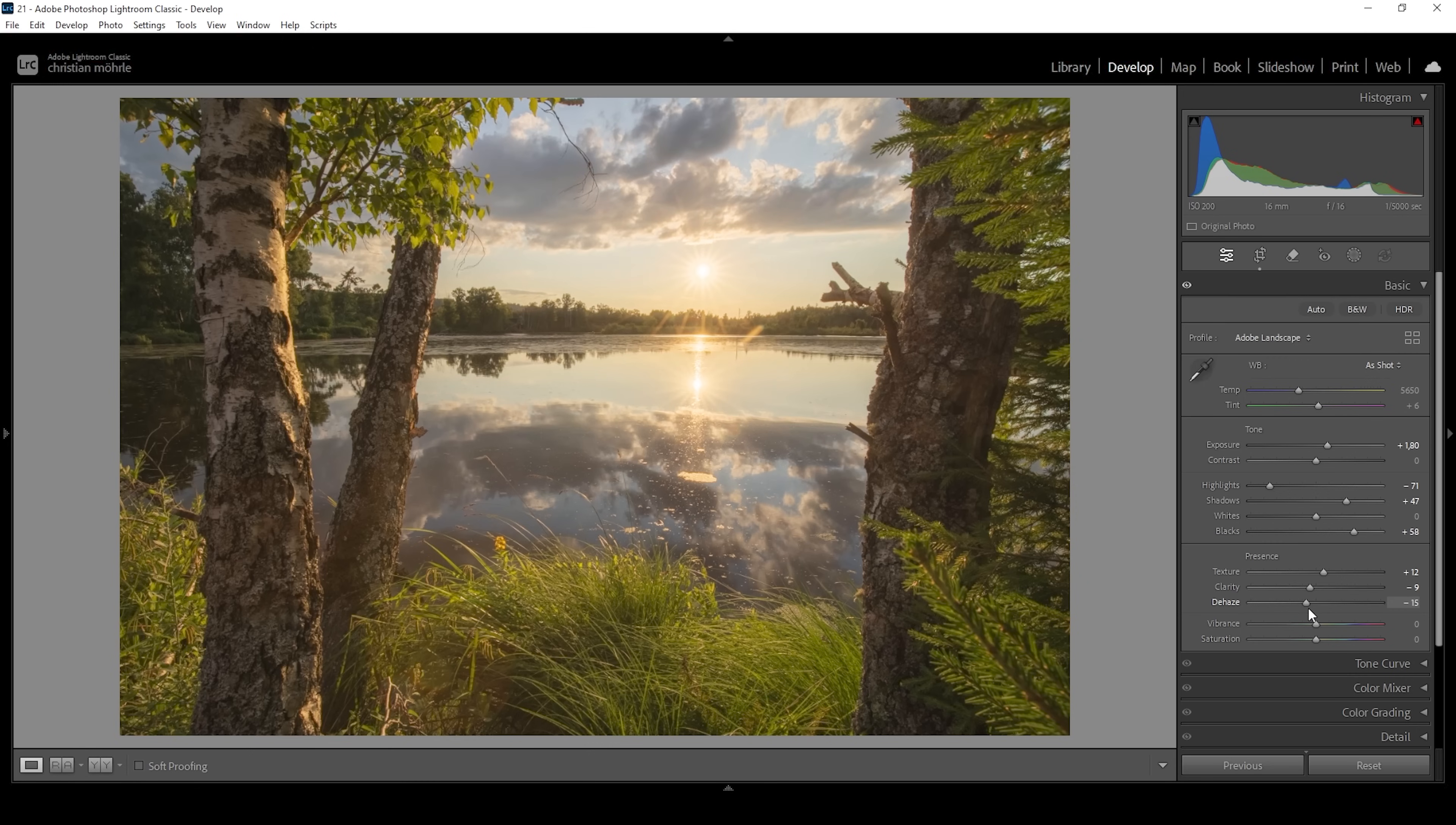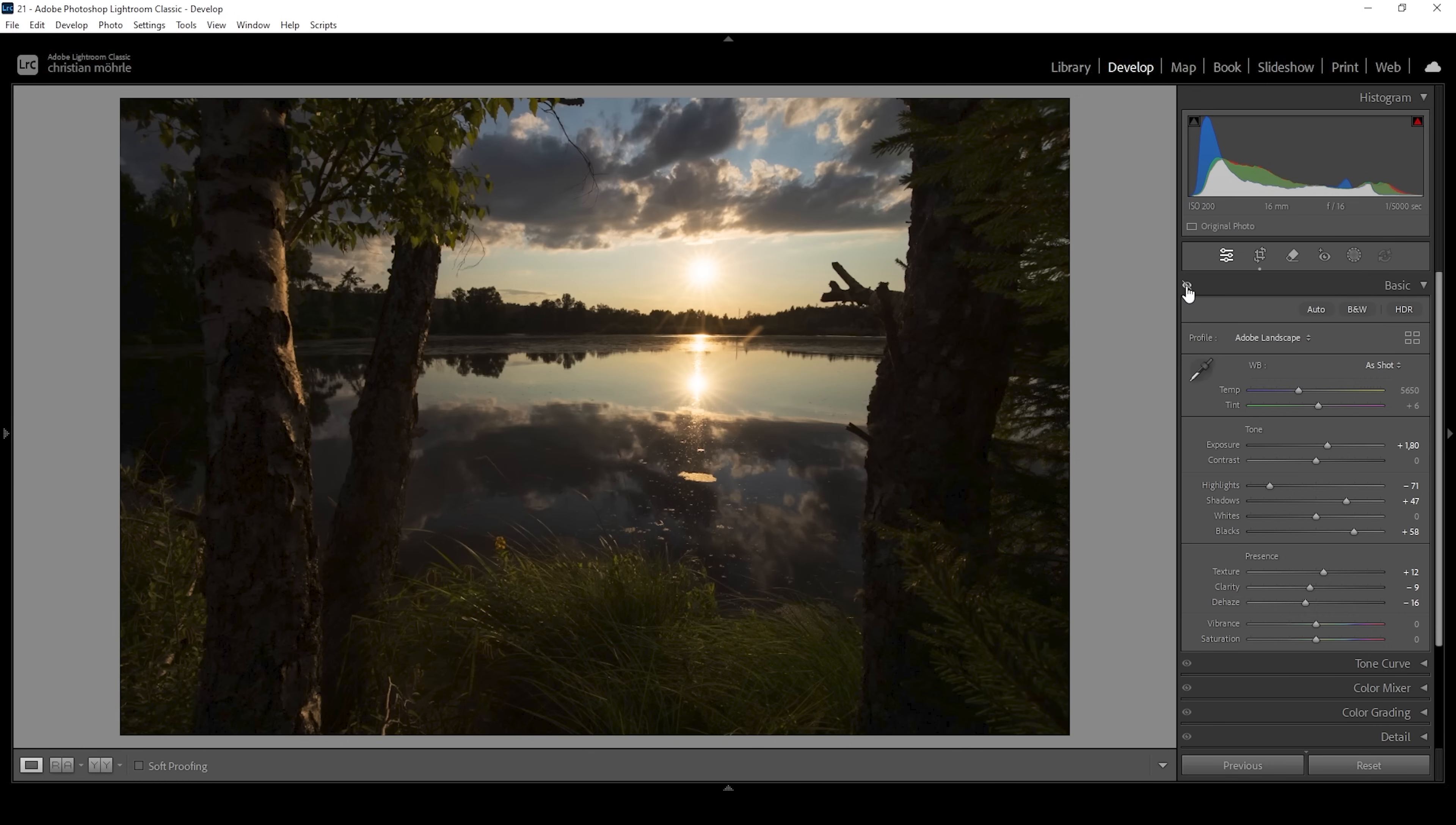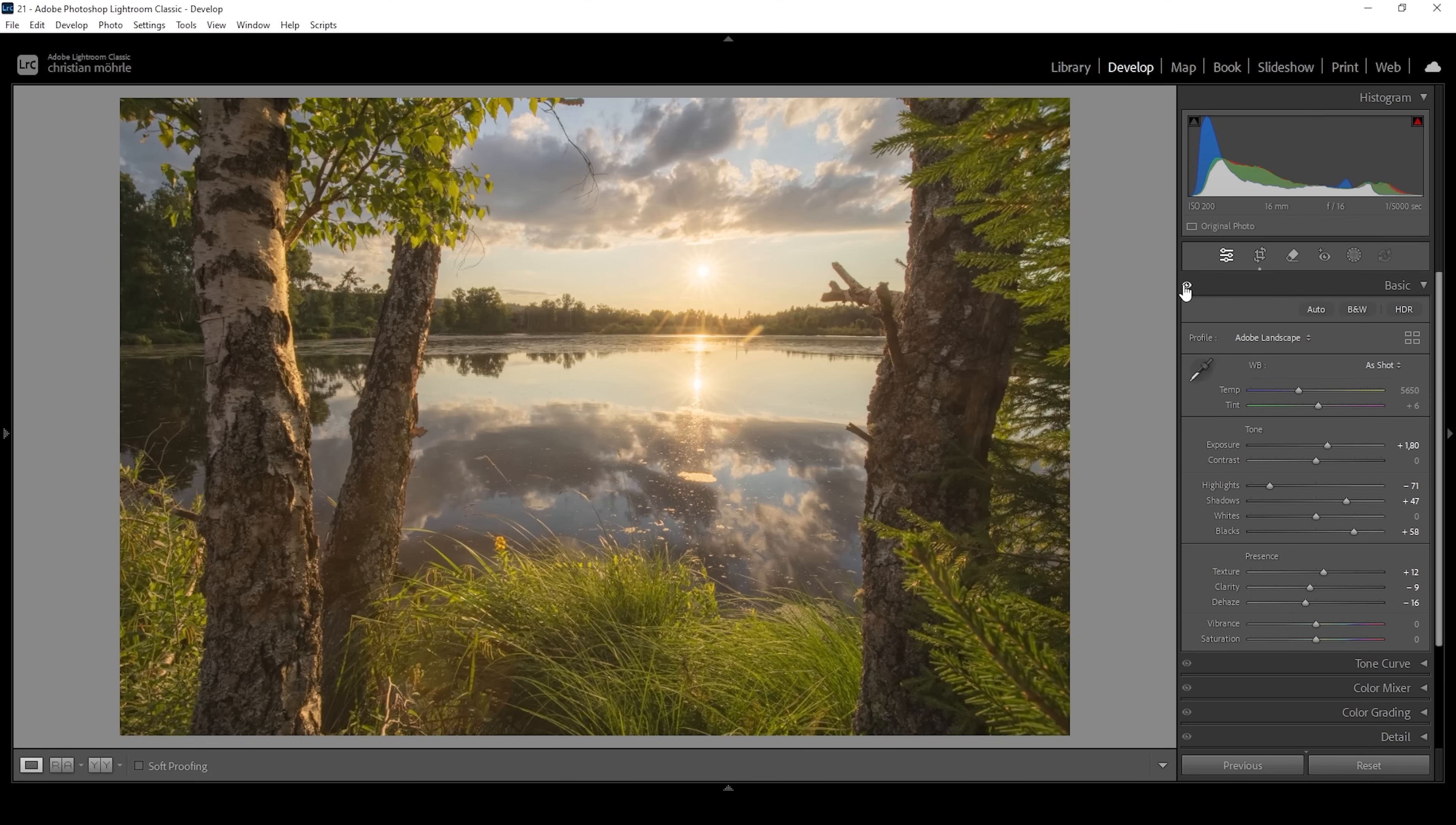Of course we don't want to overdo it but I do want this glowing effect to be really strong on this shot. So I'm going to drop the dehaze quite a bit. Now again let me turn off all the basic adjustments to see the difference from before with this high contrast unexposed profile to after. Looking so much better this way.